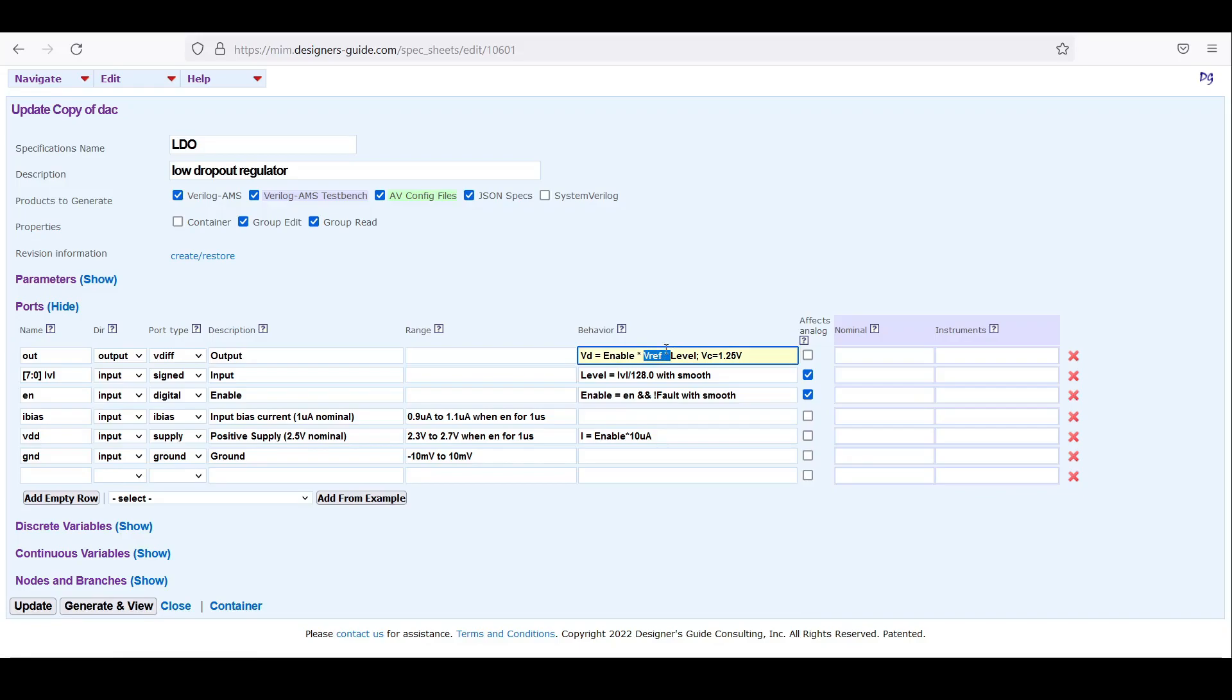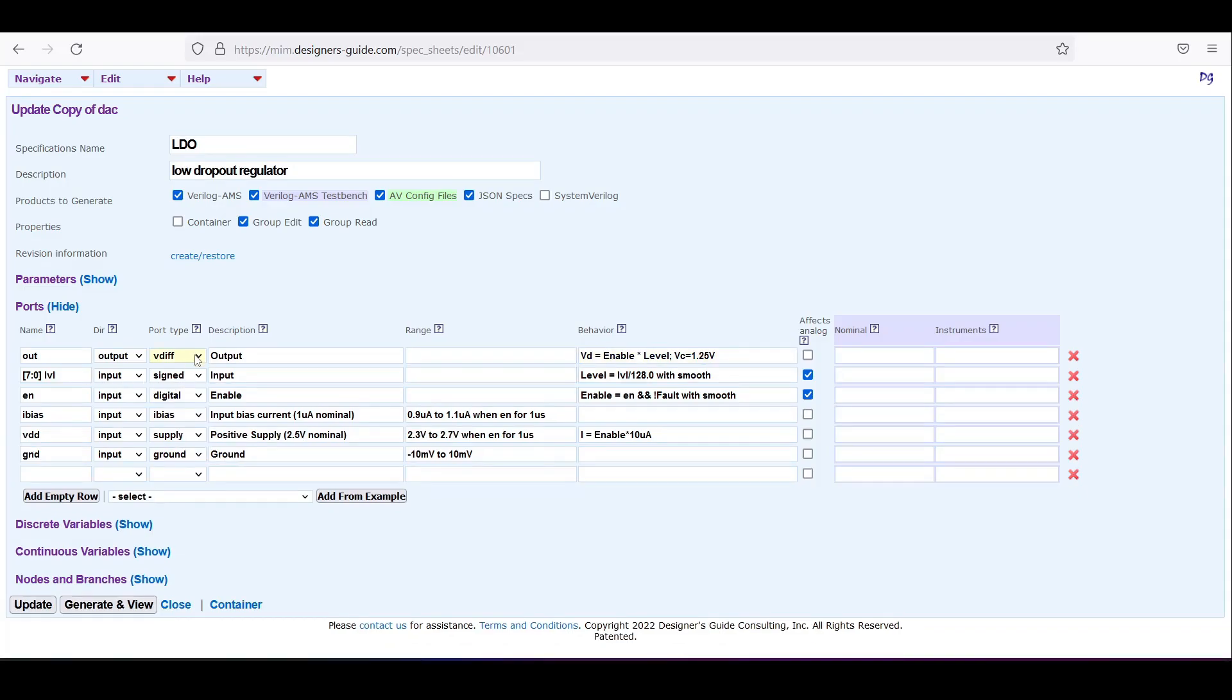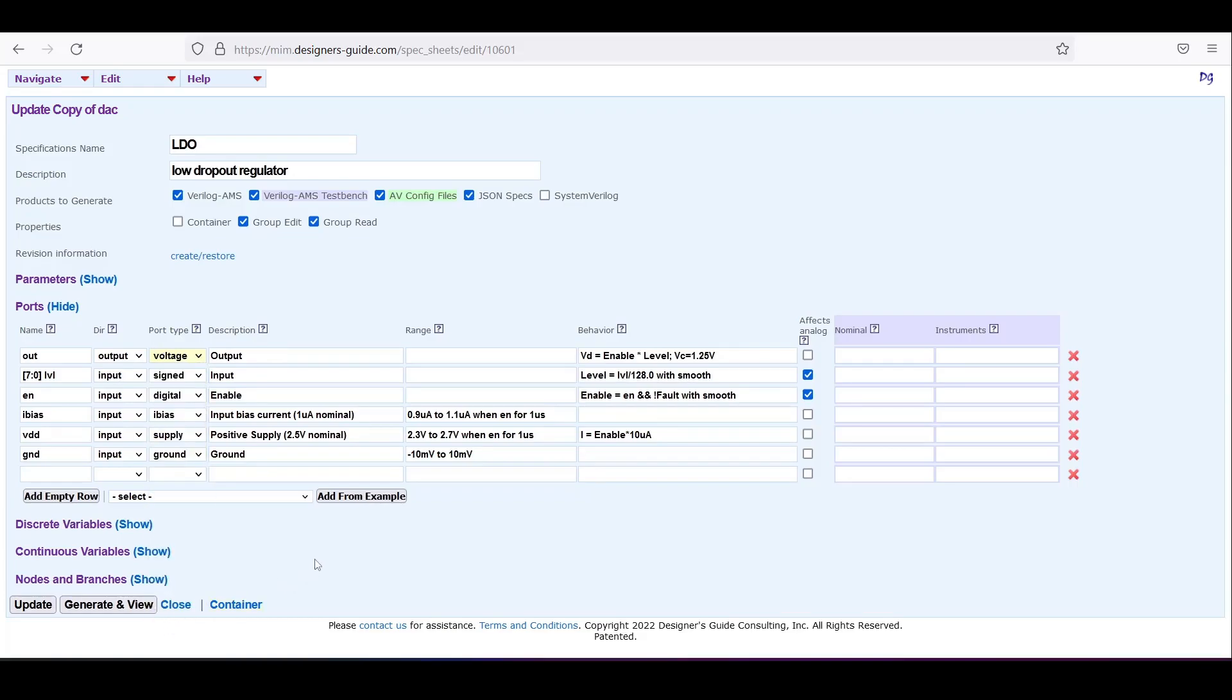We'll say that the LDO can be adjusted with LVL just like the DAC could be adjusted. And let's say it's a single ended output instead of differential.